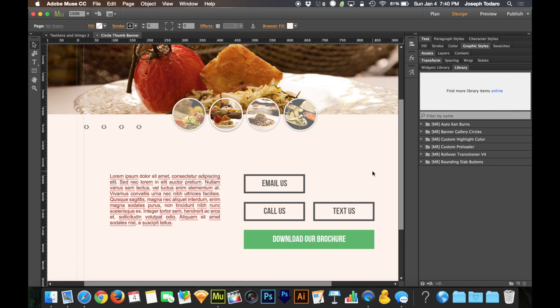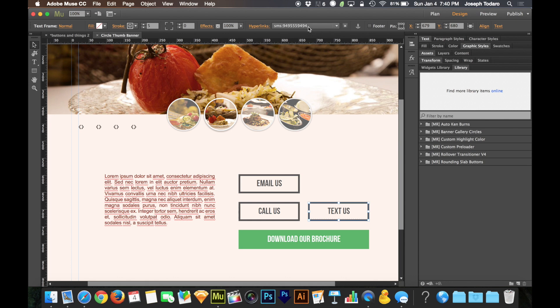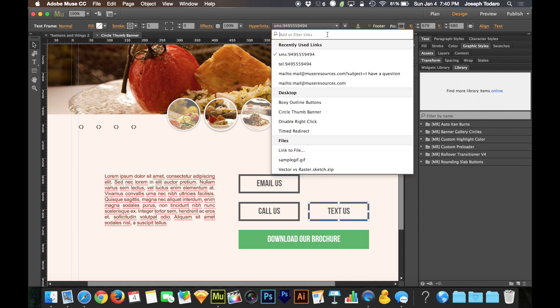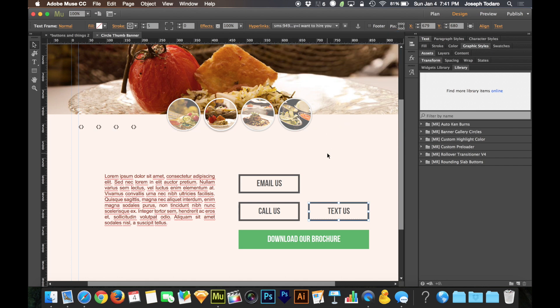So here we've got our text message button, our call button, our email button. One more note about the SMS button is that you can add to the end of the SMS, question mark, body, equals, and then you can type in what you'd like the body of the message to say, like I want to hire you or something like that. And then it'll automatically send that, well, it won't automatically send the text message, but it'll automatically compose it on the mobile device with that already filled in as the text message. So that's really cool.